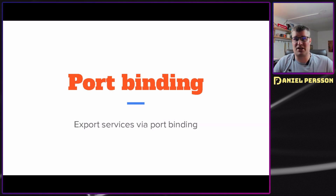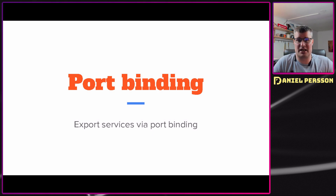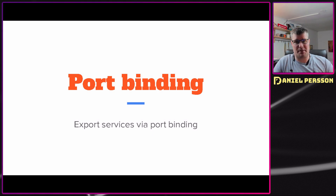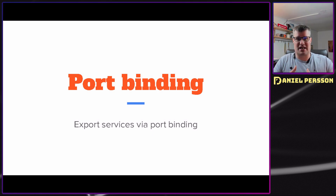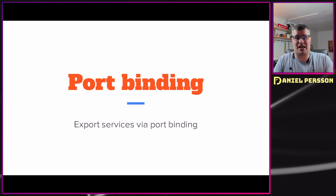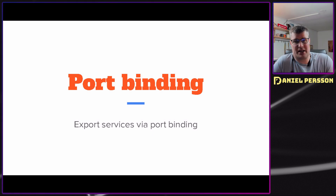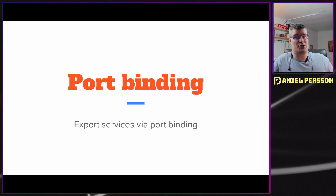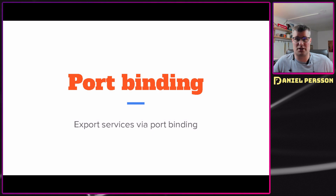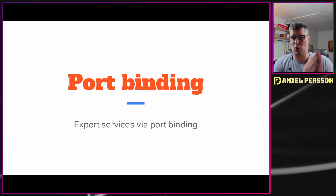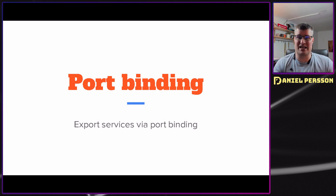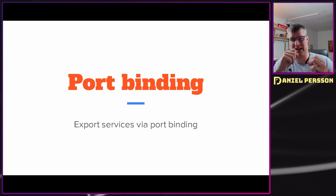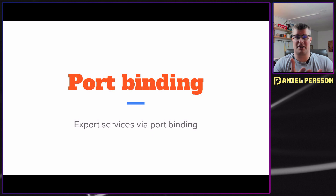Next up we have port binding. This is a way to separate what is actually connecting into your application from the actual application logic. The important part here is that for security, you don't want to give a specific port to the internet without any extra checks or having a firewall in the way.